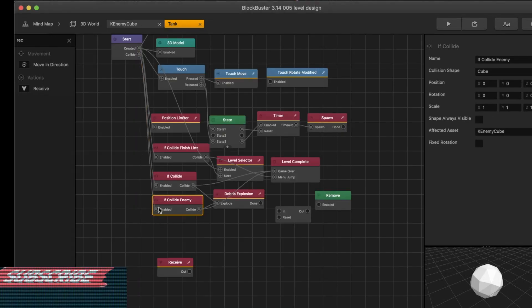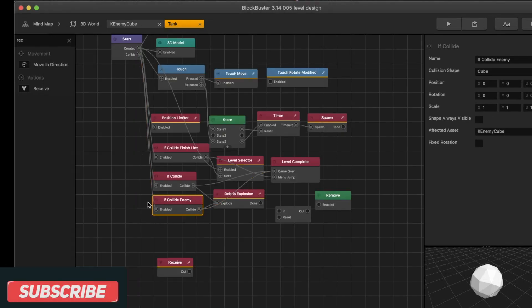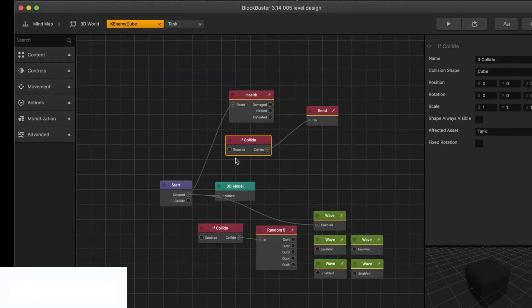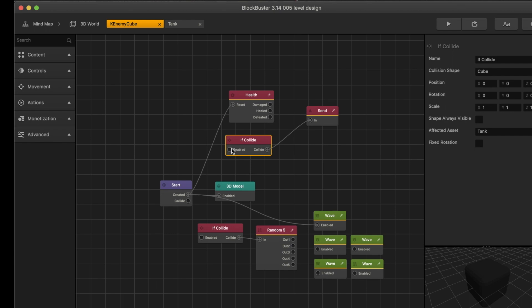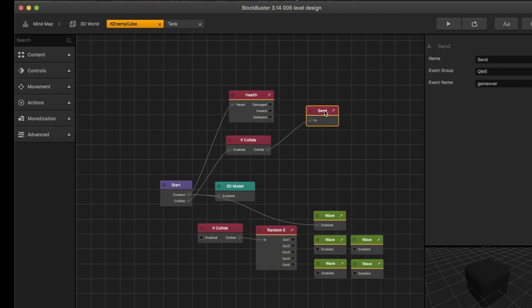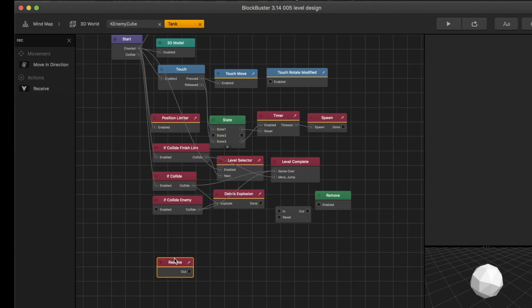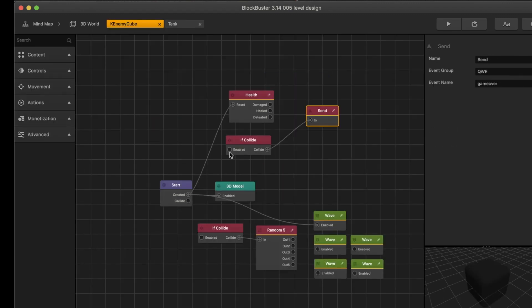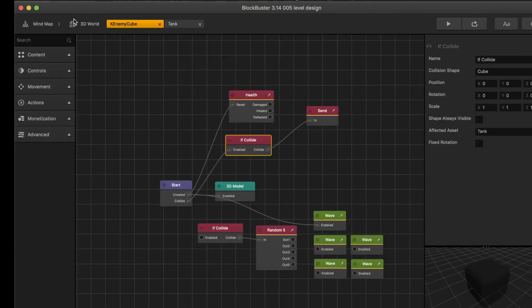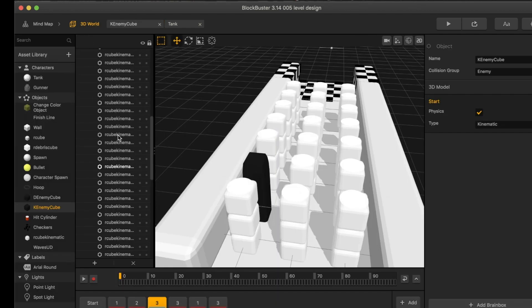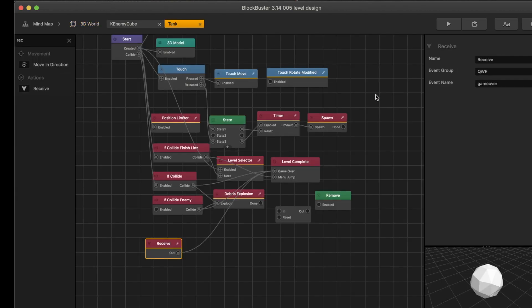Because I swore it was working a second ago, so now I have this if collide with the main character, which I call tank. Send-receive node, tank-receive node. Back to the drawing board. Let's try this. This worked before, and then just move over to game over.